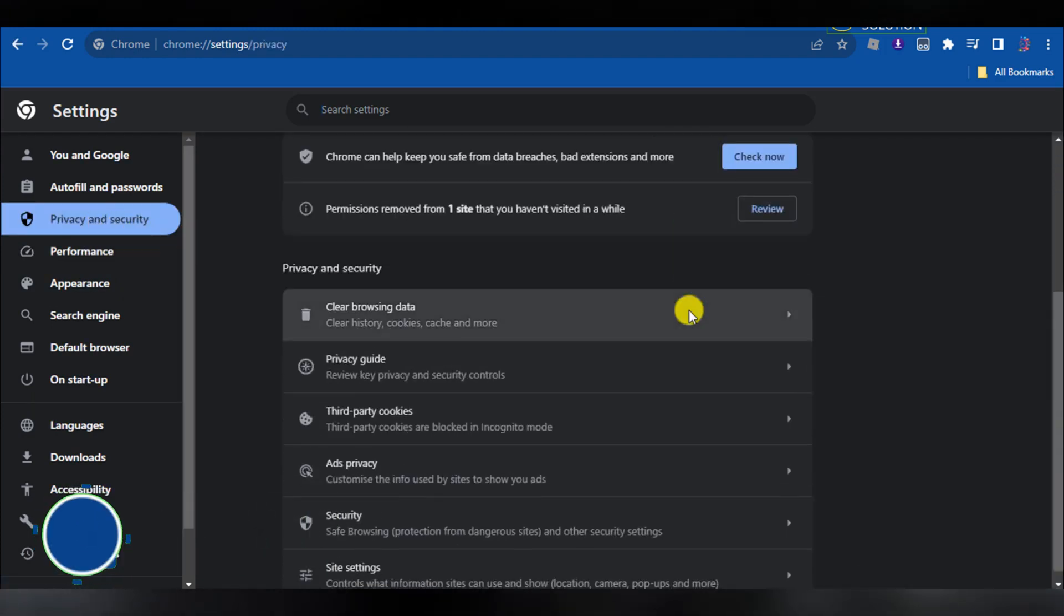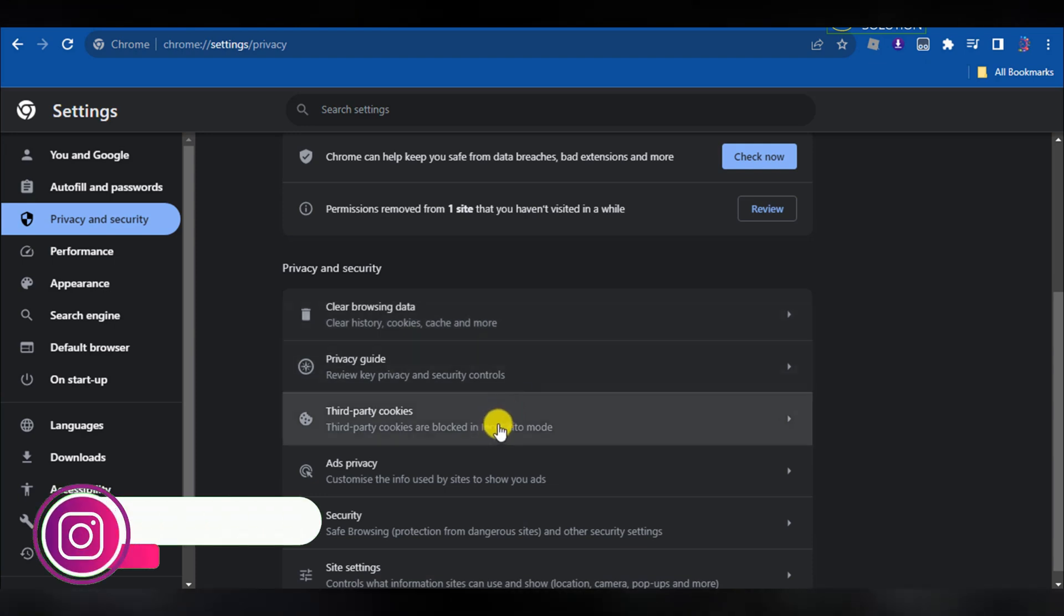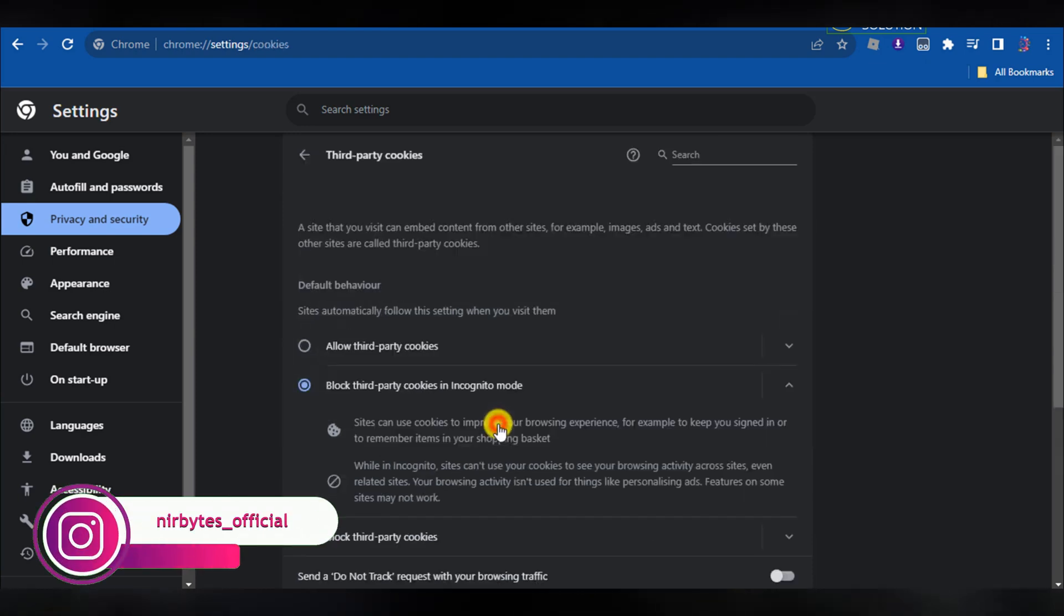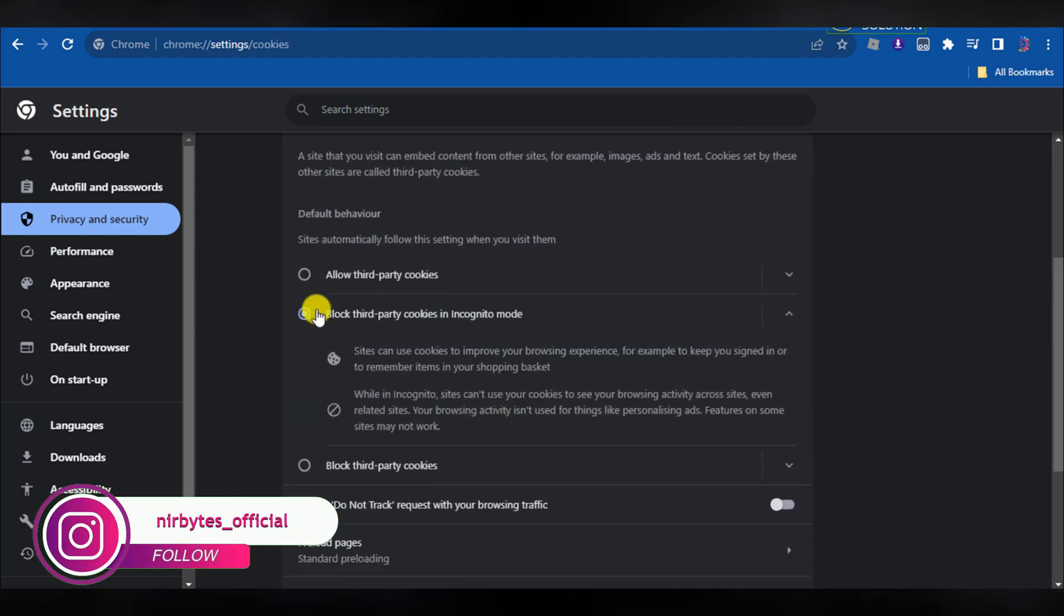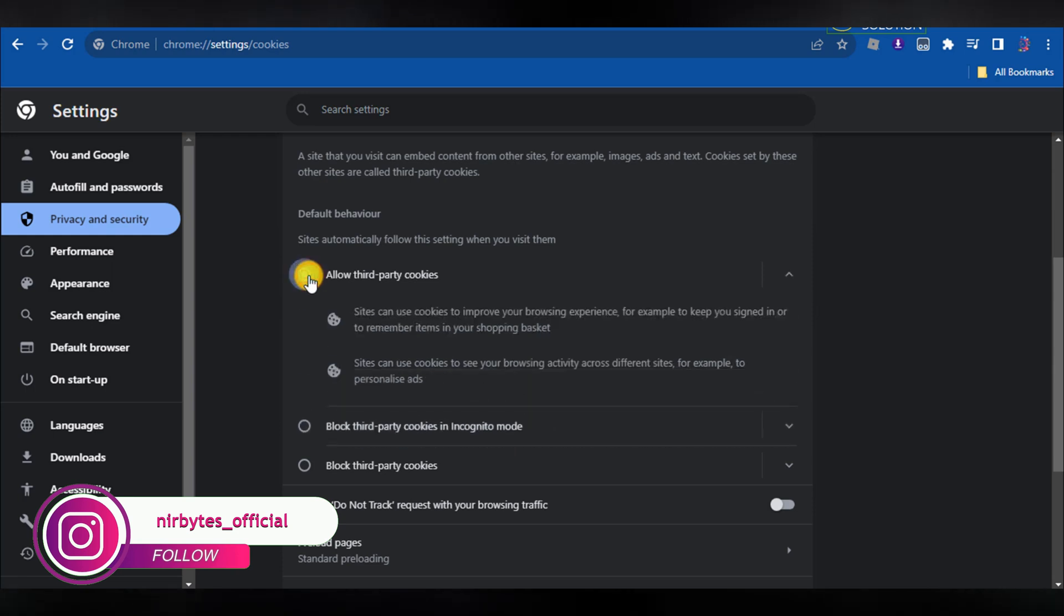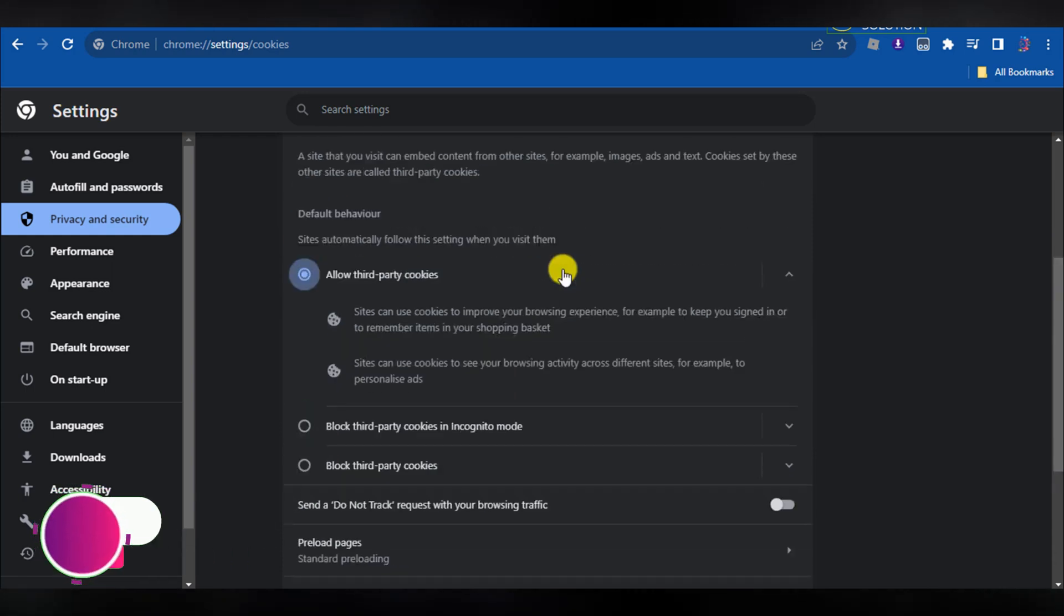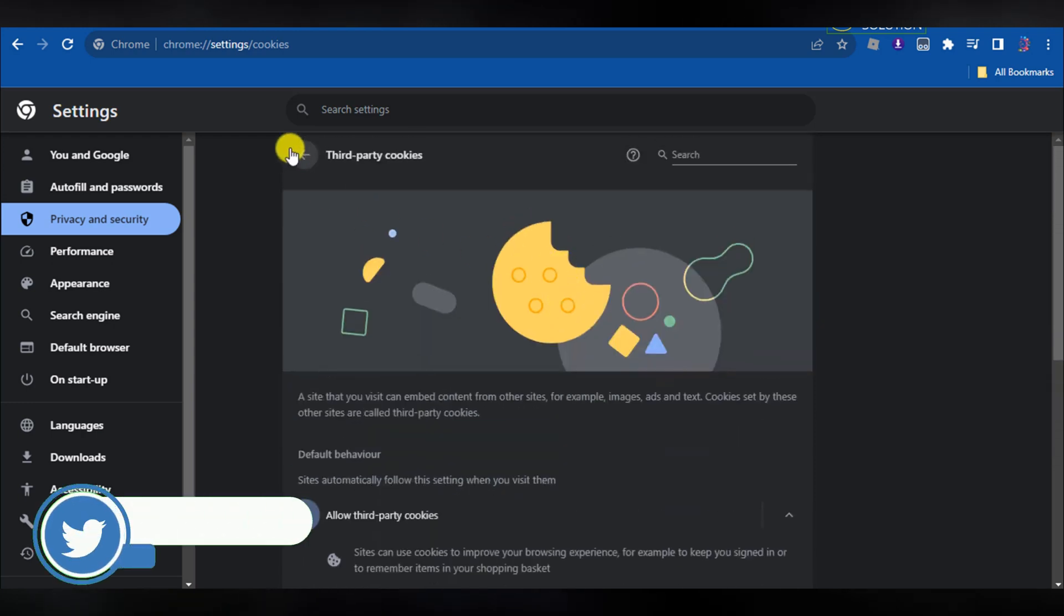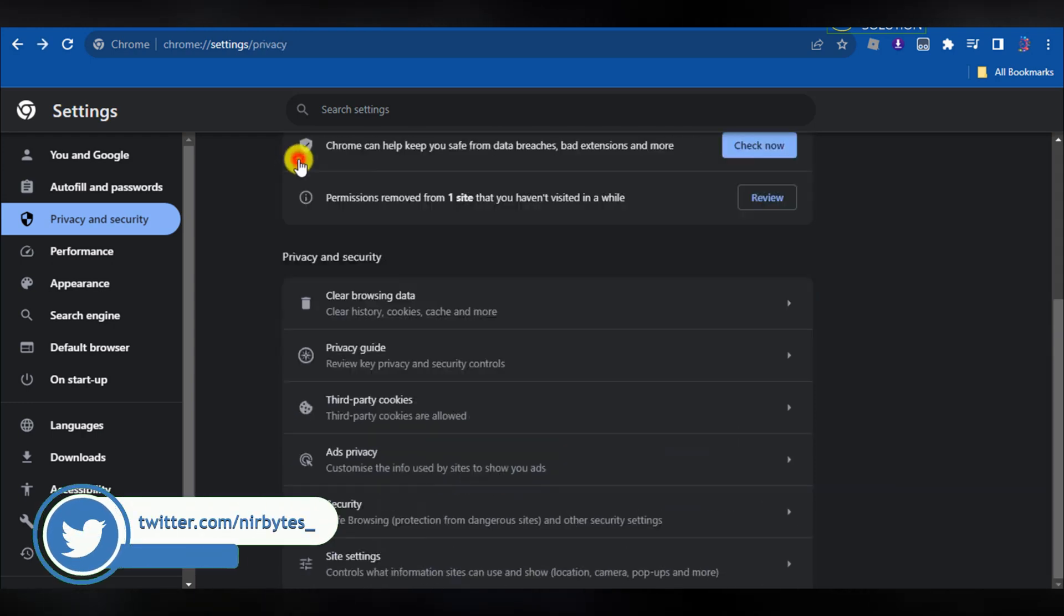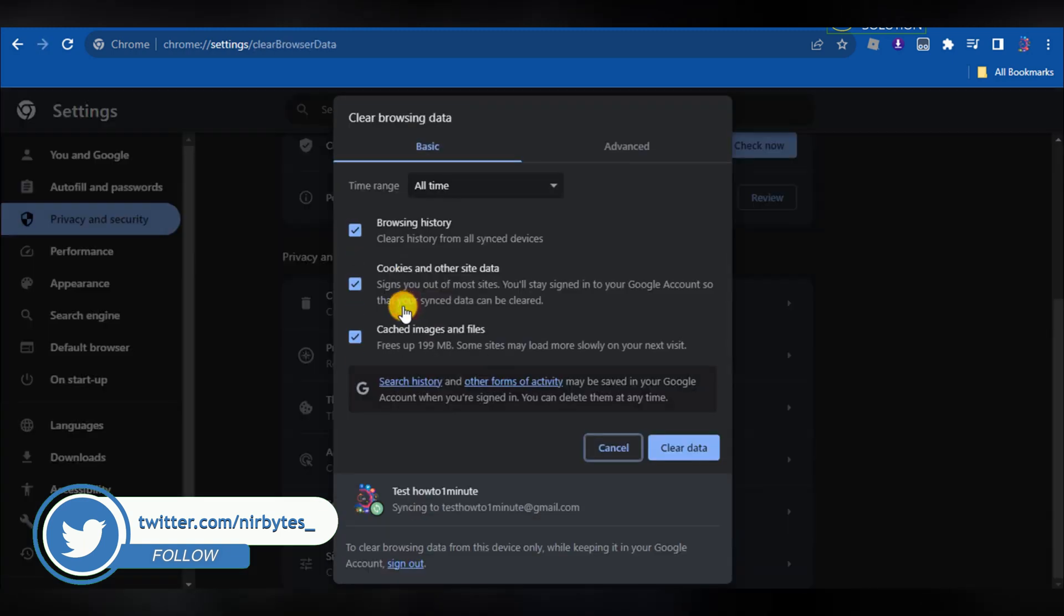Here you need to go to third party cookies and allow third party cookies. Now after we've allowed third party cookies in your Google Chrome, you need to go back again to the settings.